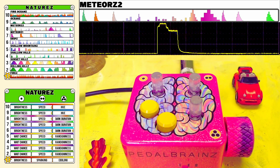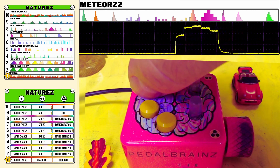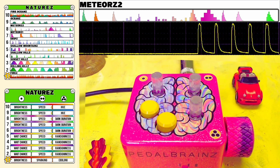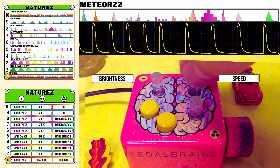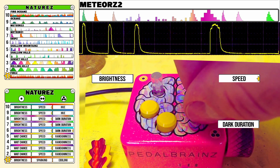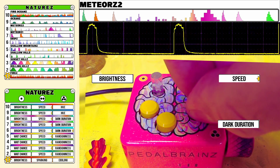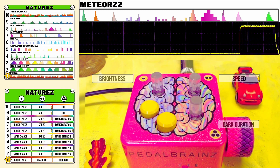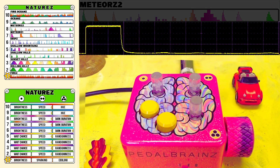Mode 8, Meteors 2 — the same kind of thing but with different amounts of variation. The same controls give you the ability to dial in a maximum brightness using Knob 1, the speed of the meteor shower on Knob 2, and a duration of darkness between meteors on Knob 3. That's Mode 8, Meteors 2.